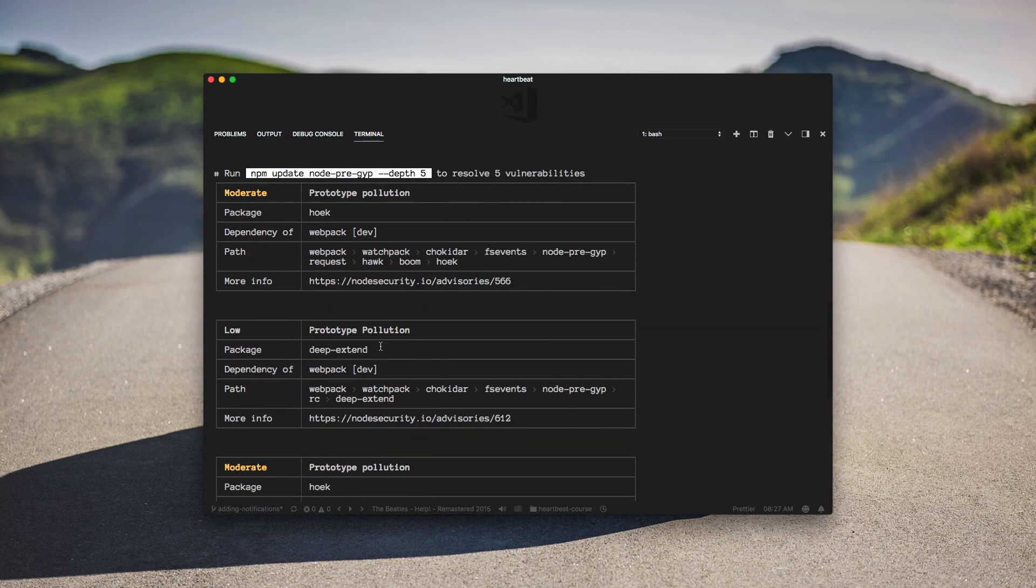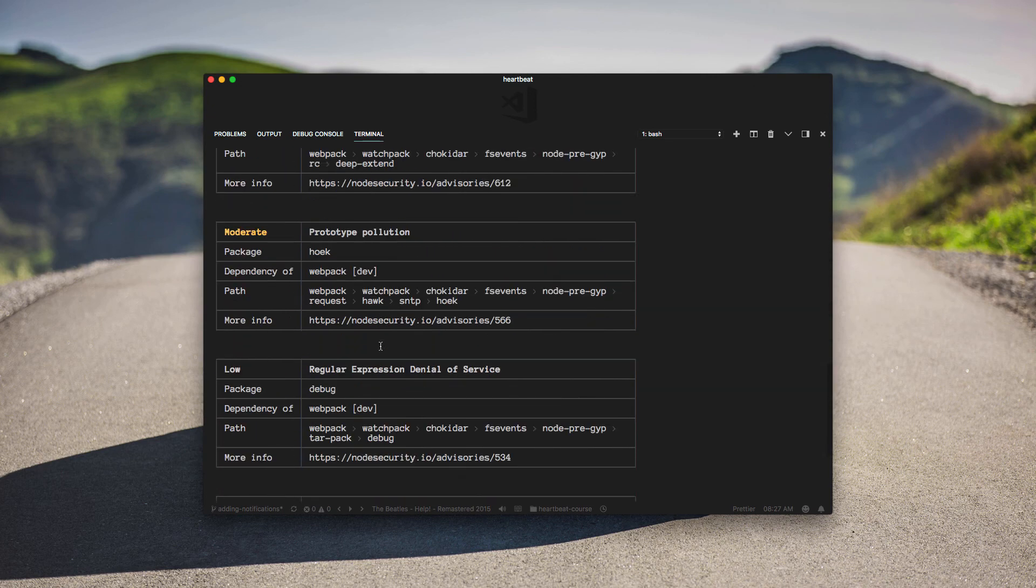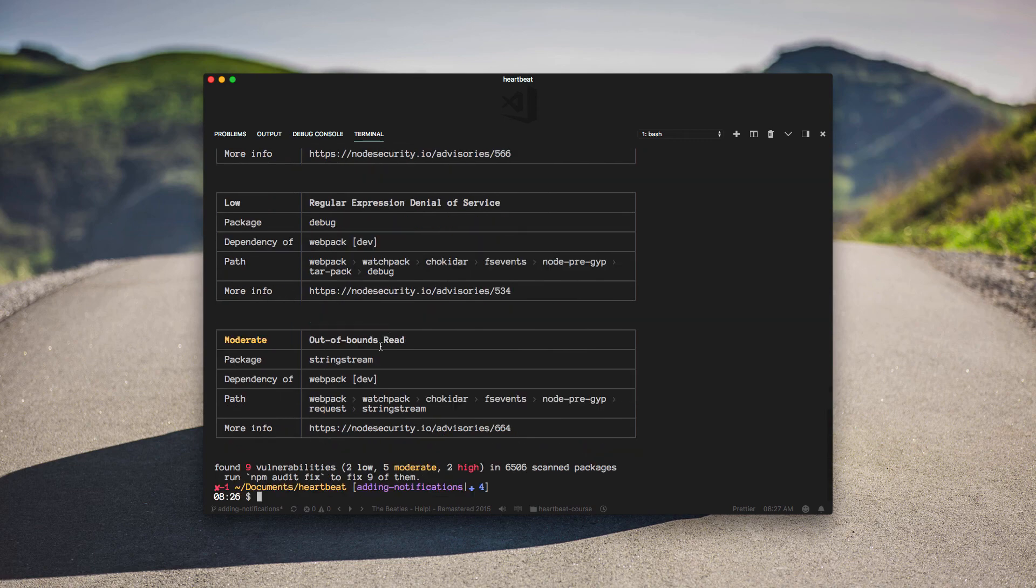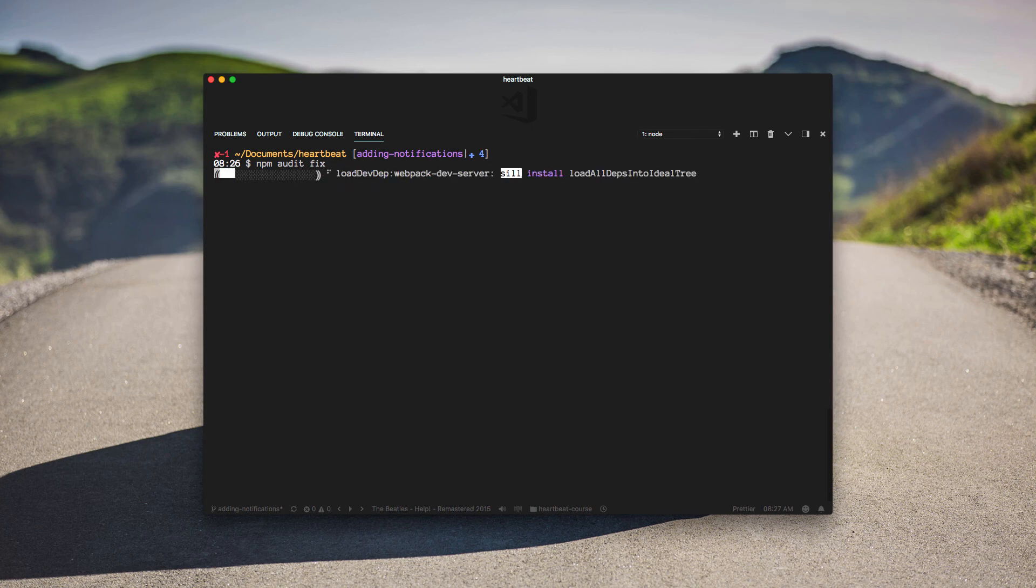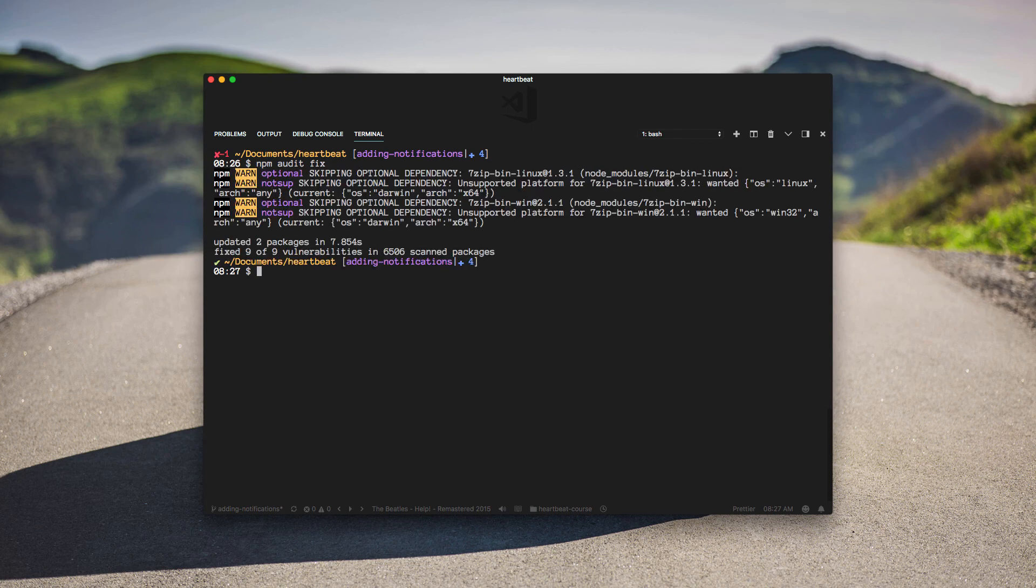And okay. So let's see if we can run npm audit fix once more and get those fixed. Okay, so now it updated two packages and fixed 9 of 9 vulnerabilities.